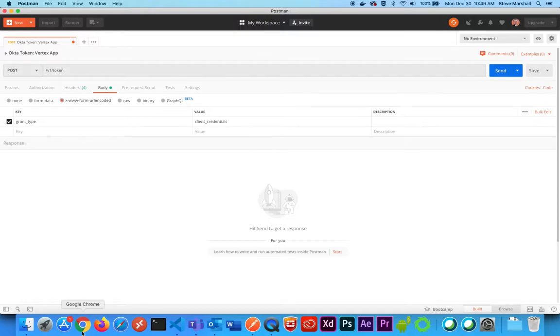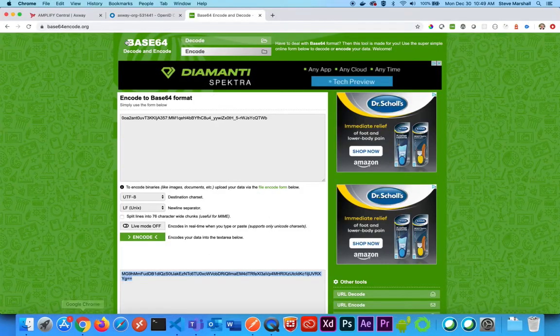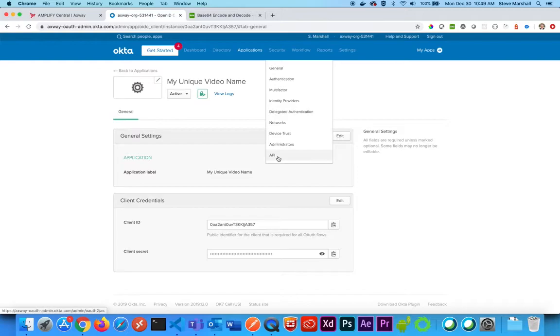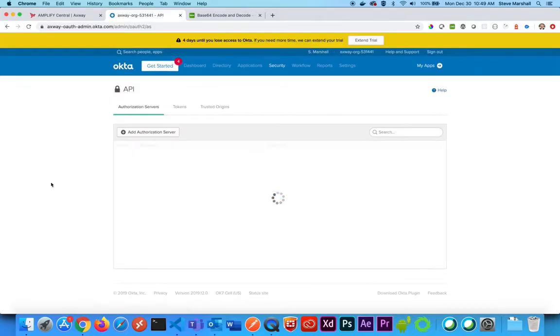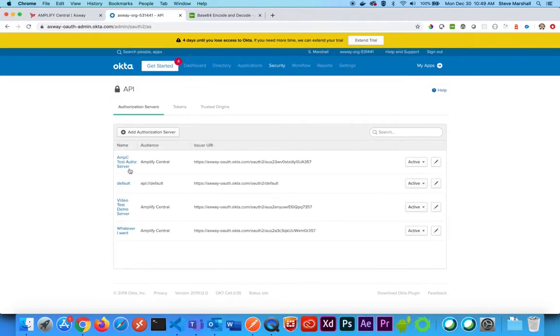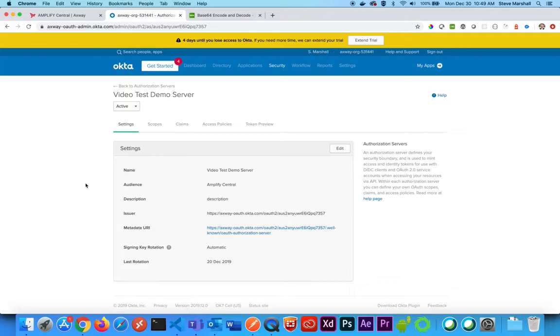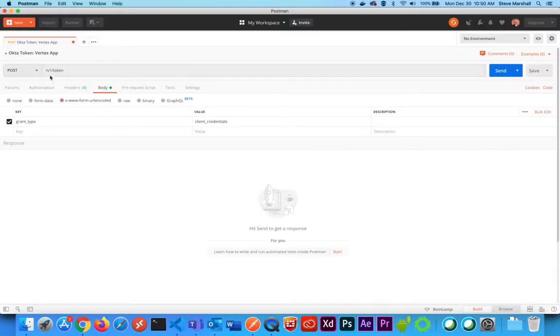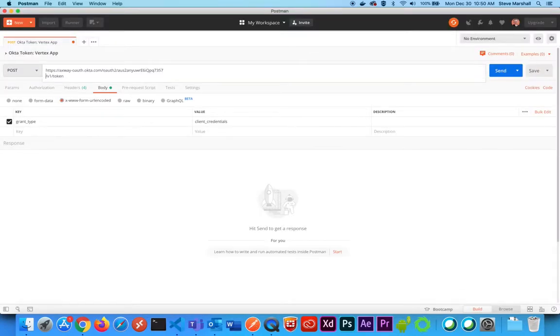And where the POST request is going, I'm going to go back here to Okta and find my API server that I was using. So this is my video test demo server. This is where tokens get issued from, so I'm going to copy my issuer and plug that into Postman here.